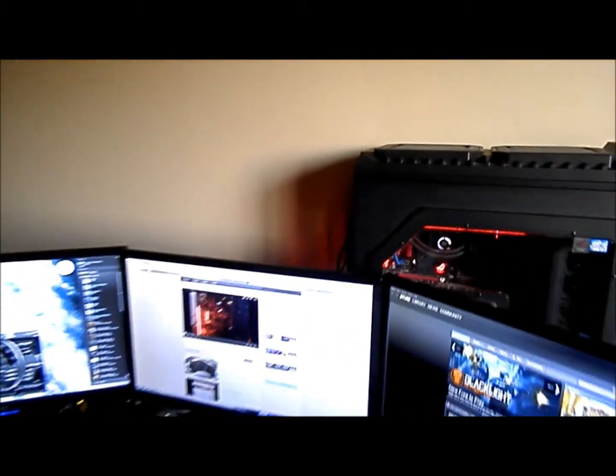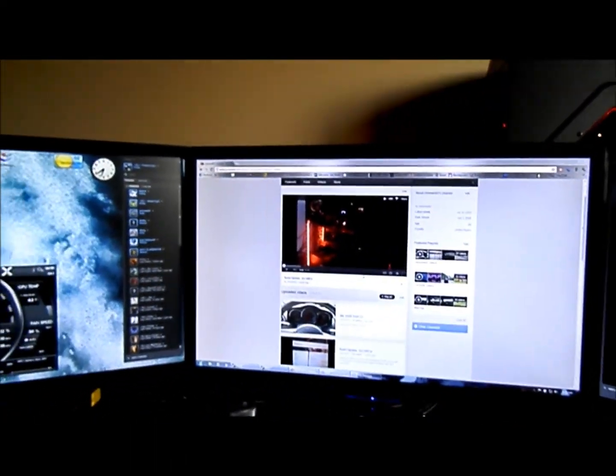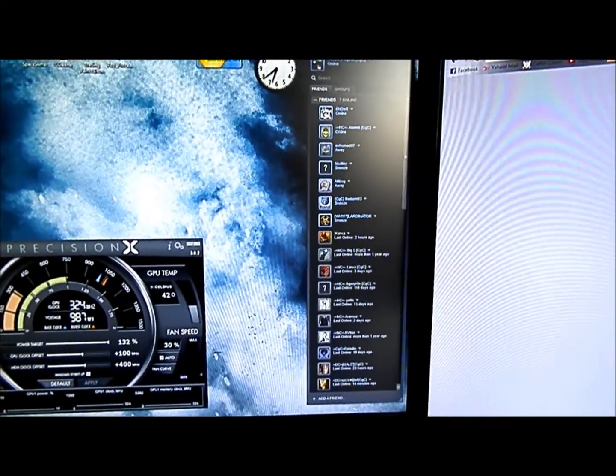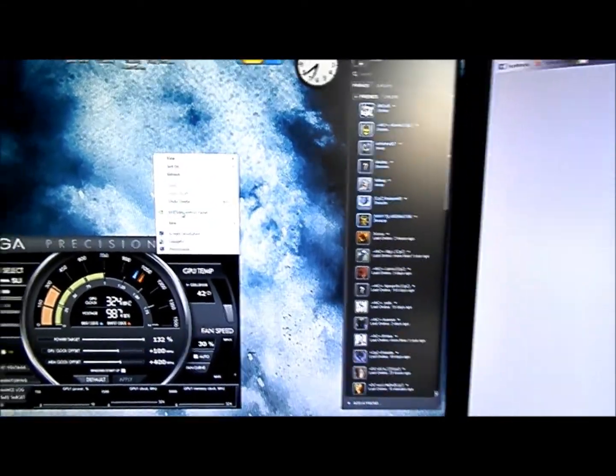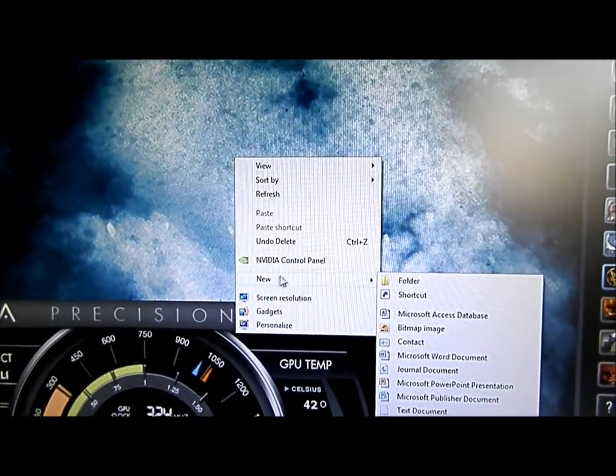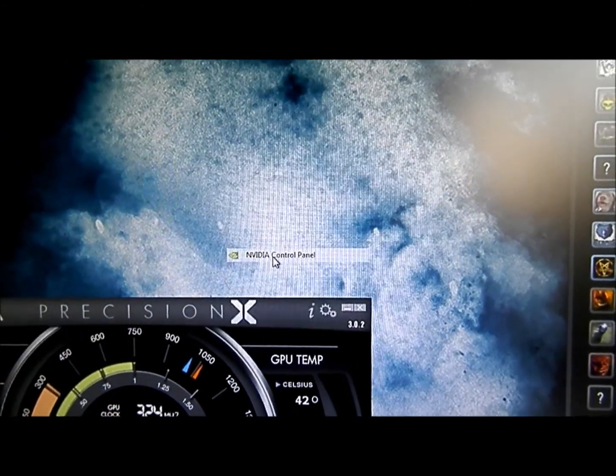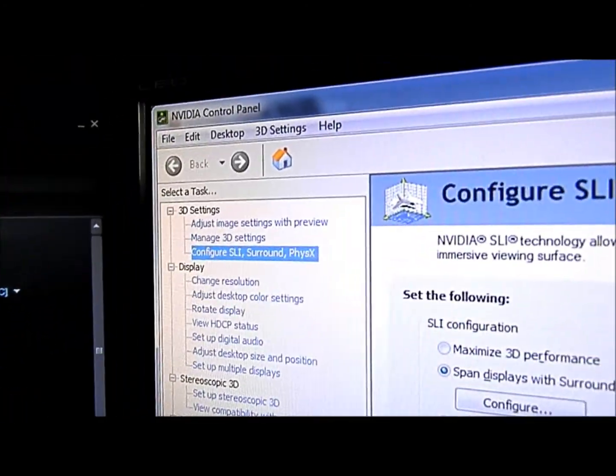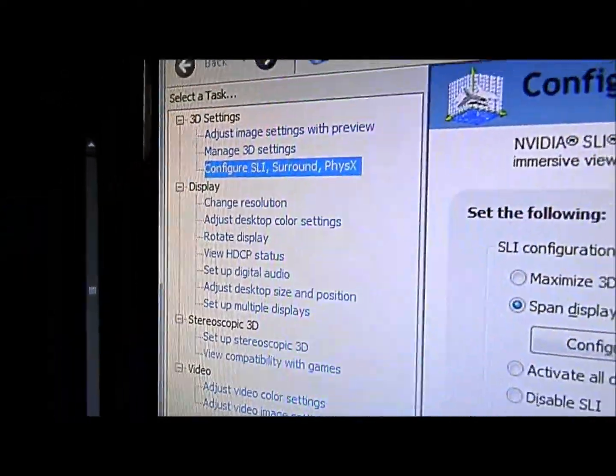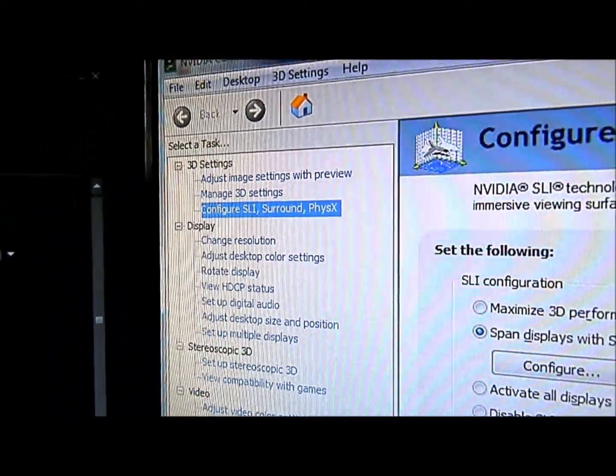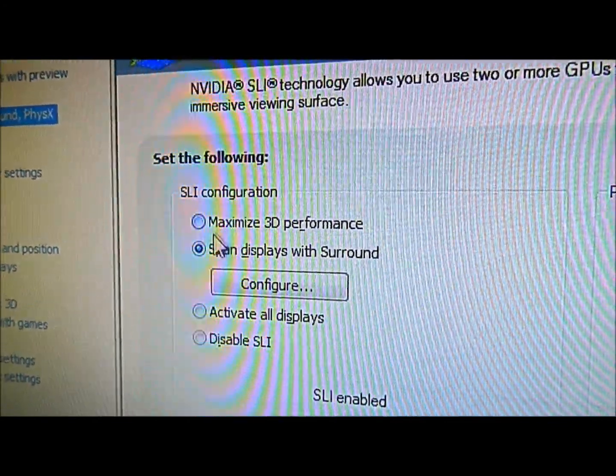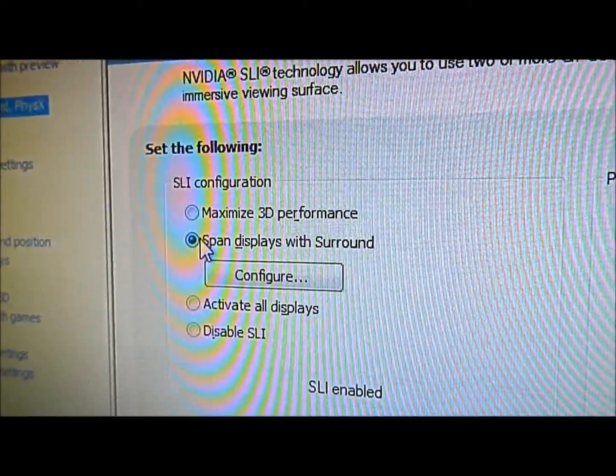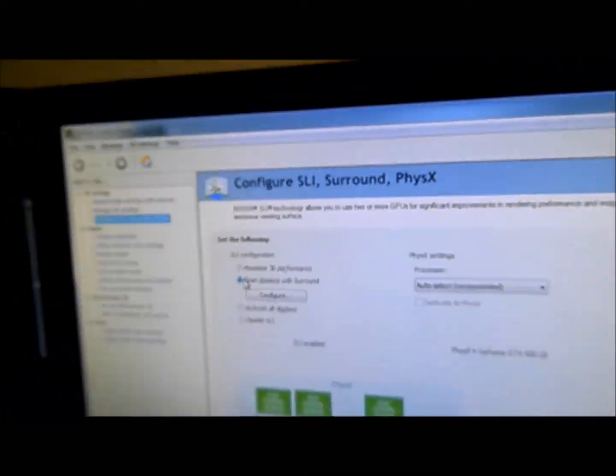I'll show you guys how you actually use the triple screen setup with NVIDIA. Basically you go into your NVIDIA control panel, and up here in the side menu you want to select configure SLI surround and physics.